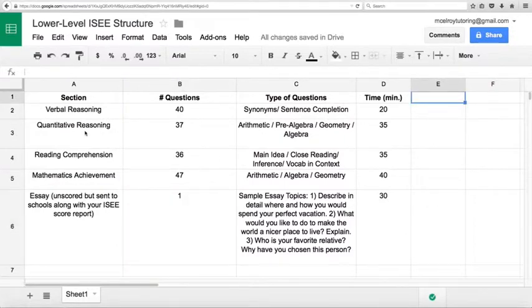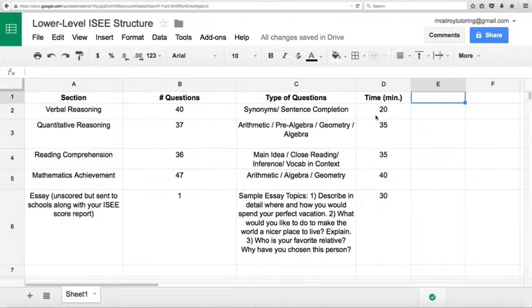So we start off with the verbal reasoning section, 40 questions, 20 minutes. These consist of synonyms and sentence completions.